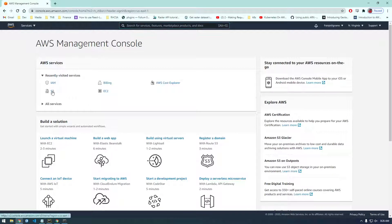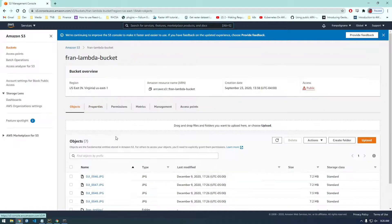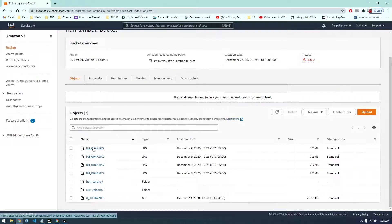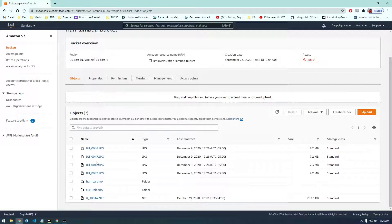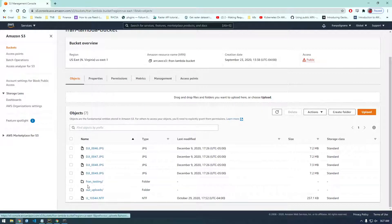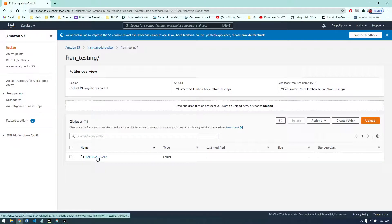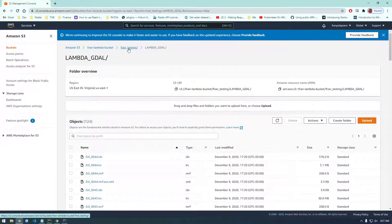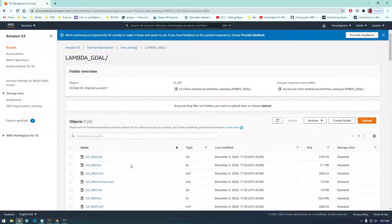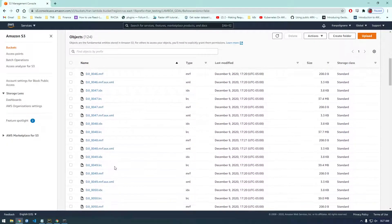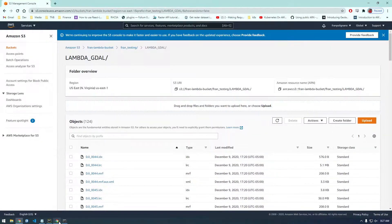So if I go to S3, here are our two buckets and you can see I have these images in the top level and they're actually not, there's no folders in S3. They're called prefixes. But it's basically like a notation. So we have this fran testing folder. So let's say I just wanted to list everything in the Lambda GDOL folder here. So how would we do that?